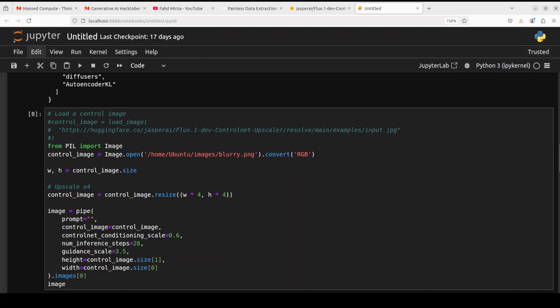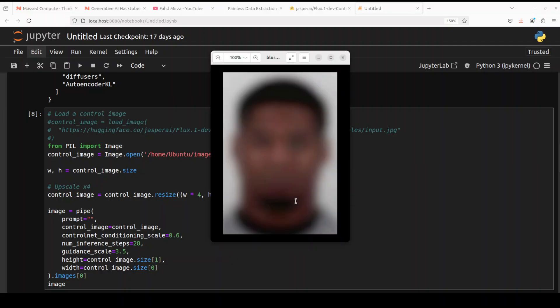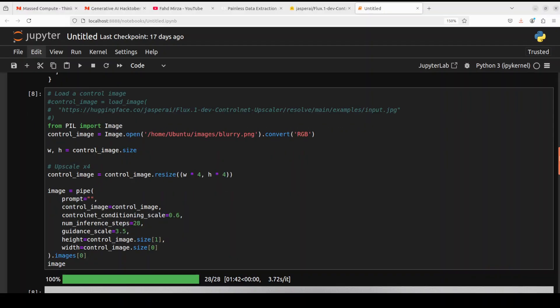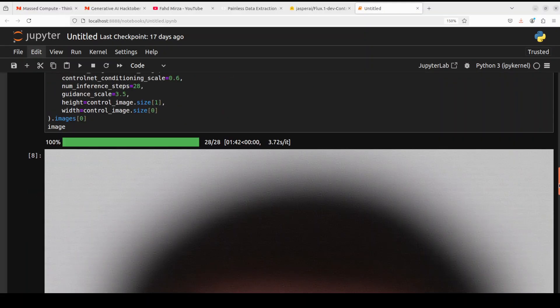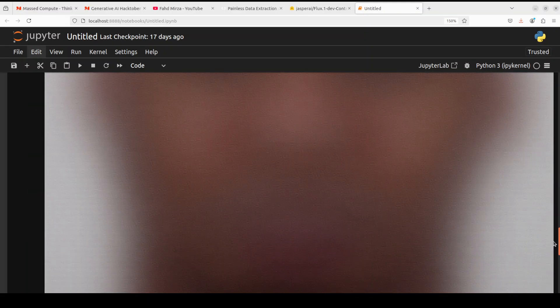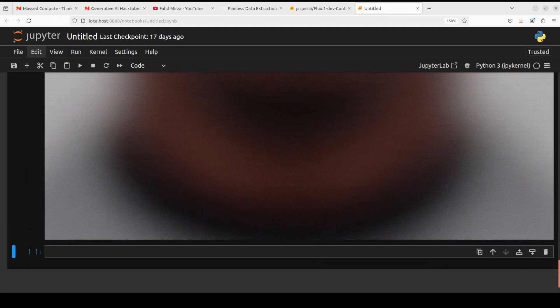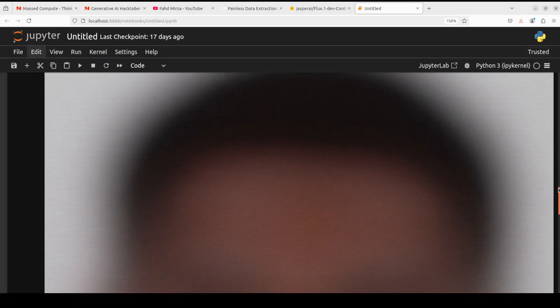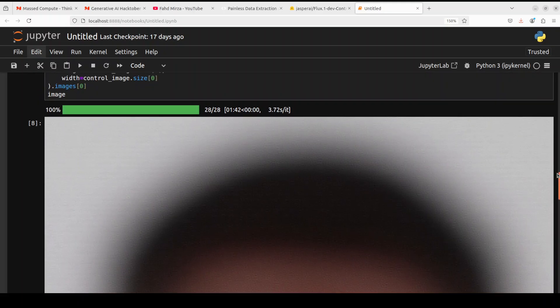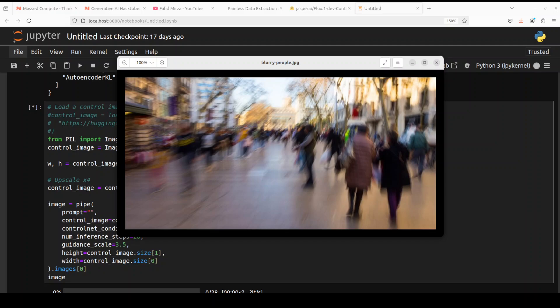Next up, I tried it with an already blurry image. Let's see what it does — scrolling down, there you go. It has upscaled it, but because the original image is blurry and purposely masked, it's not going to fix that — which is actually quite good behavior.